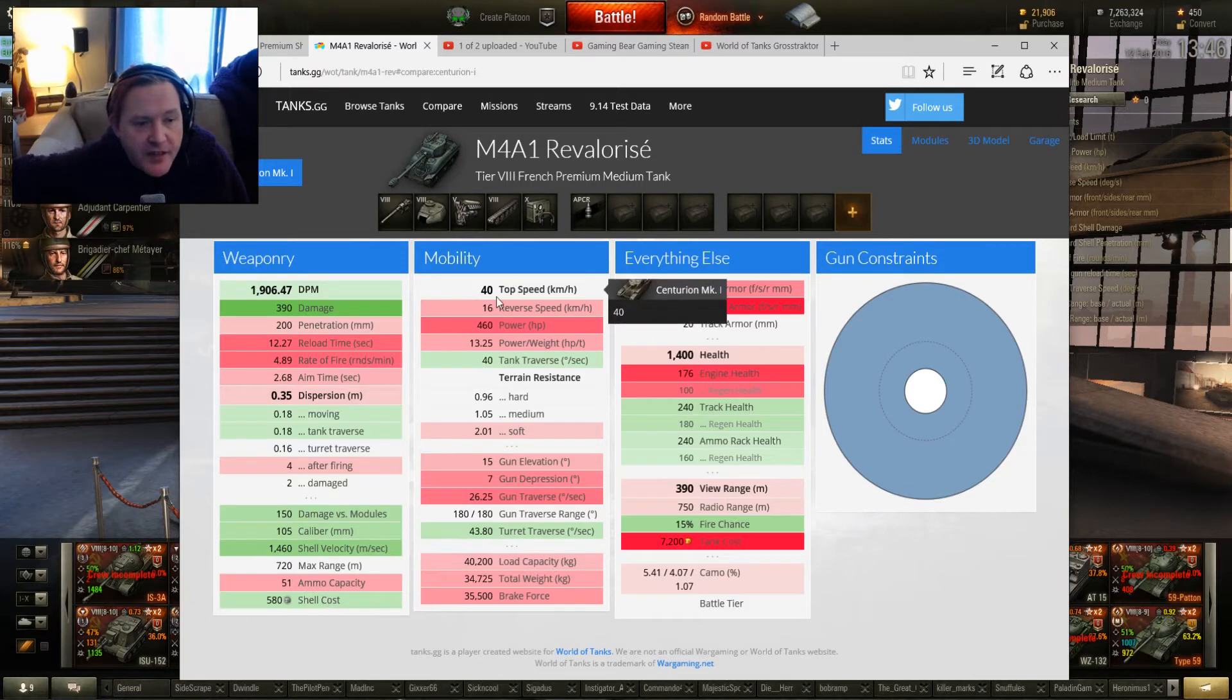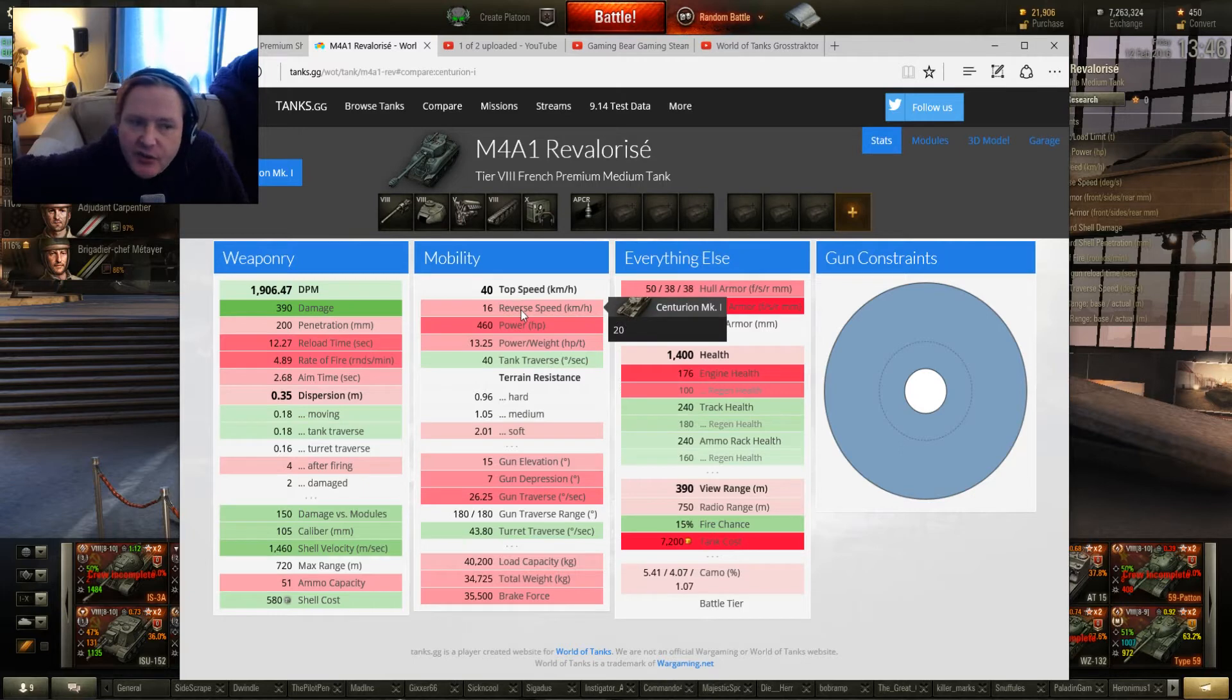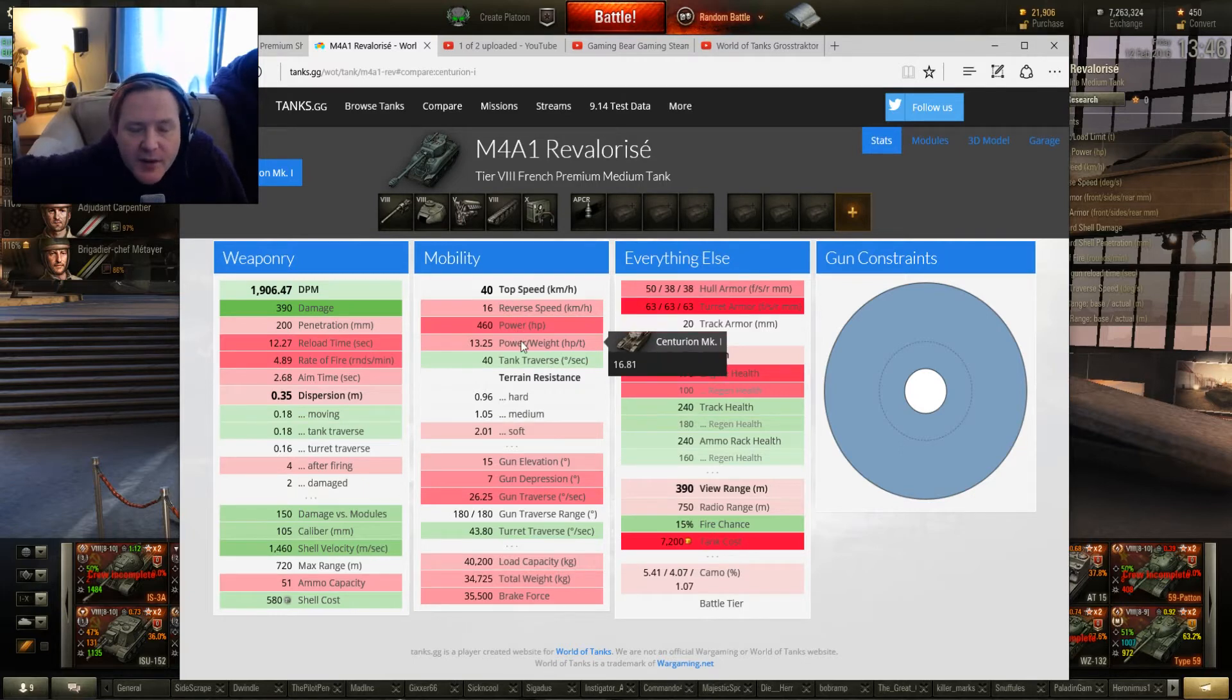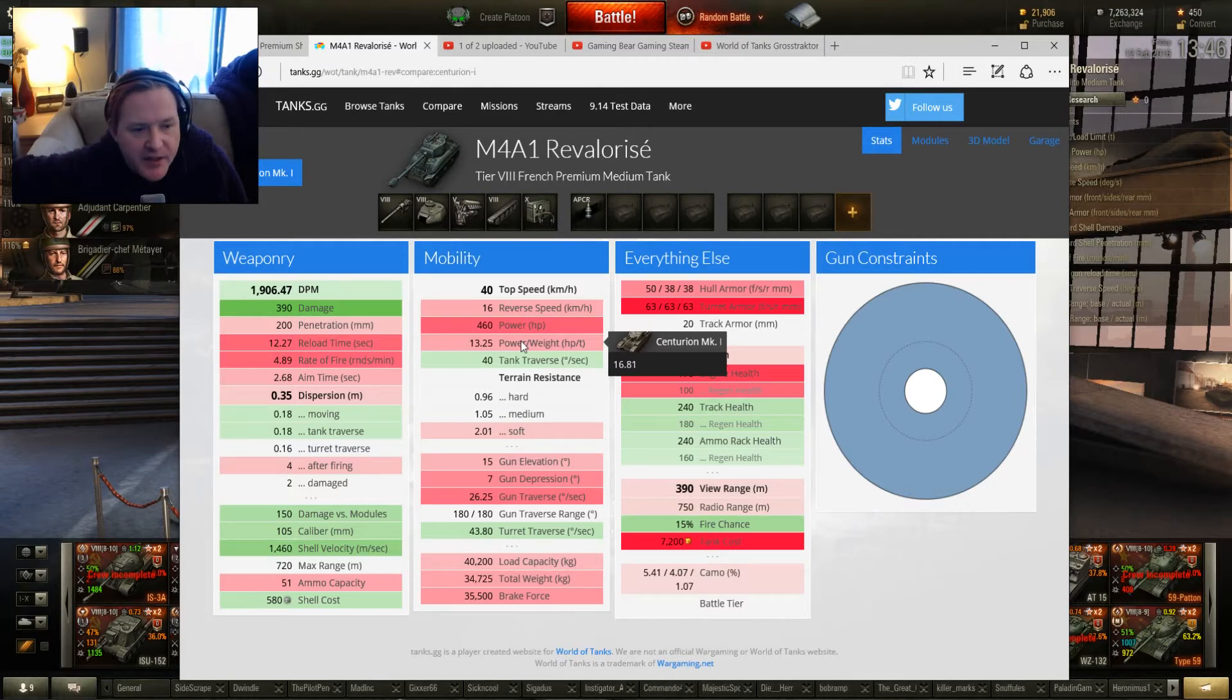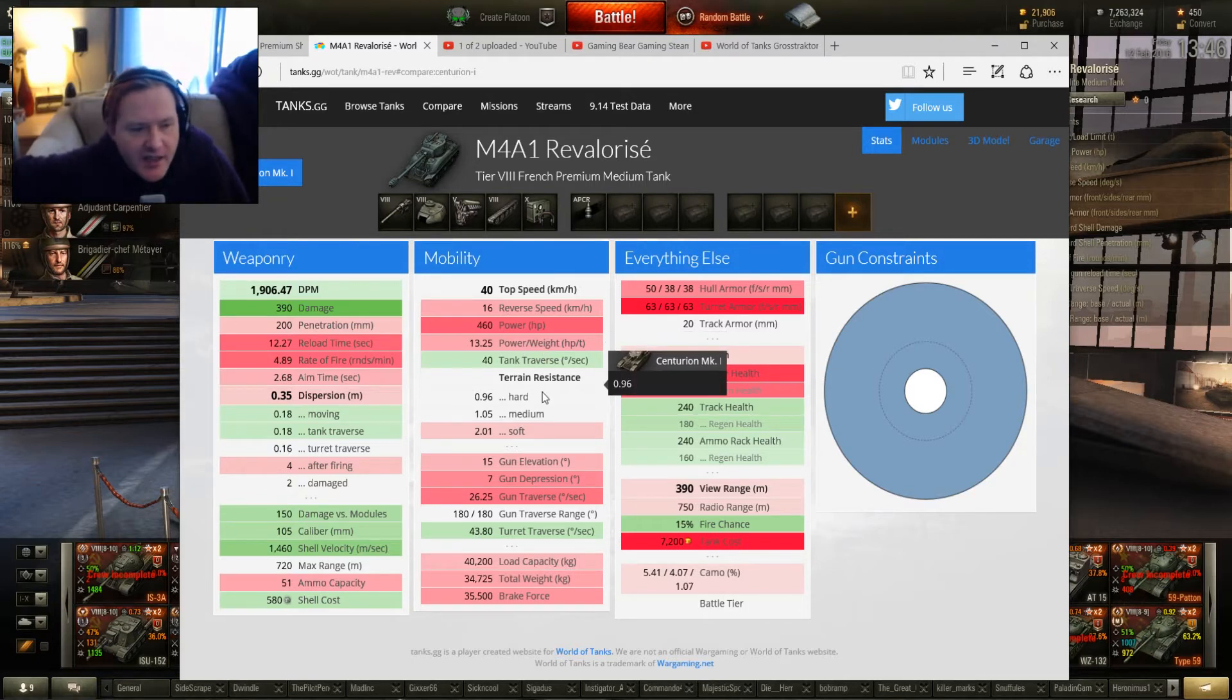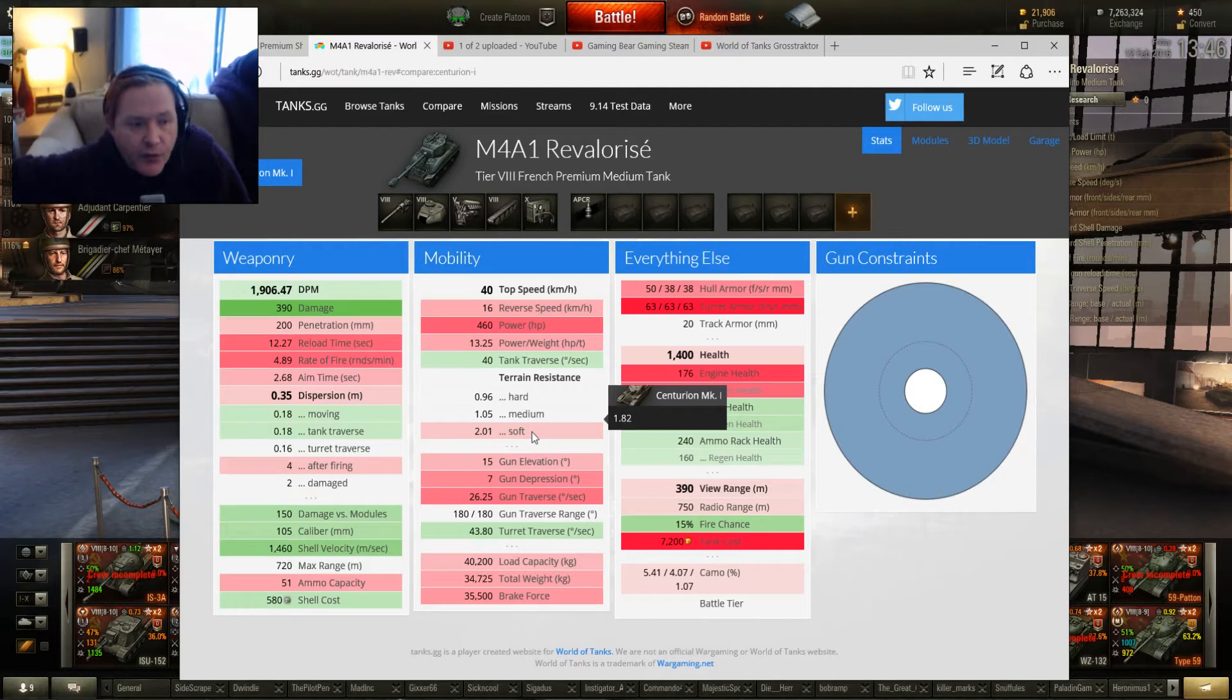Top speed, identical. So that's one of the reasons I compared these two. Reversing, 16, not so good going backwards. Power to weight, 13.25 compared to 16.8. So they're roughly in the same ballpark, but the Centurion's better. So let's look at the terrain resistance. Terrain resistance is identical, apart from on soft terrain. Don't take it on soft terrain. You will be in trouble. The Centurion will run rings round you.